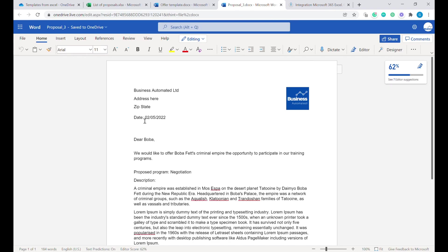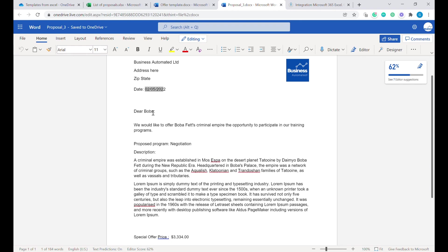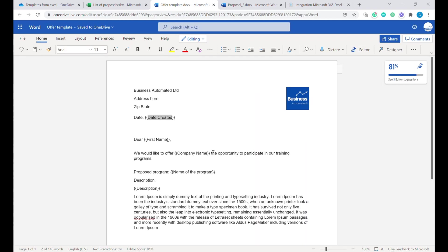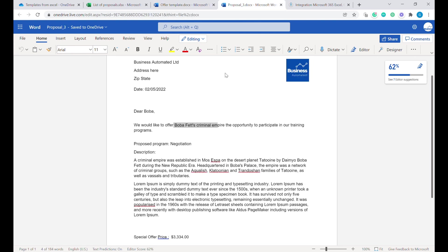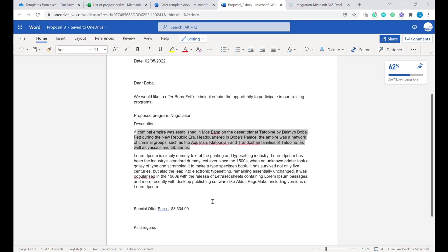You can see that we have today's date over here. We have the name of the recipient, the recipient company name, based exactly on our template. We also have the name of the program and the description that has been added directly from the Excel, as well as the offer price.